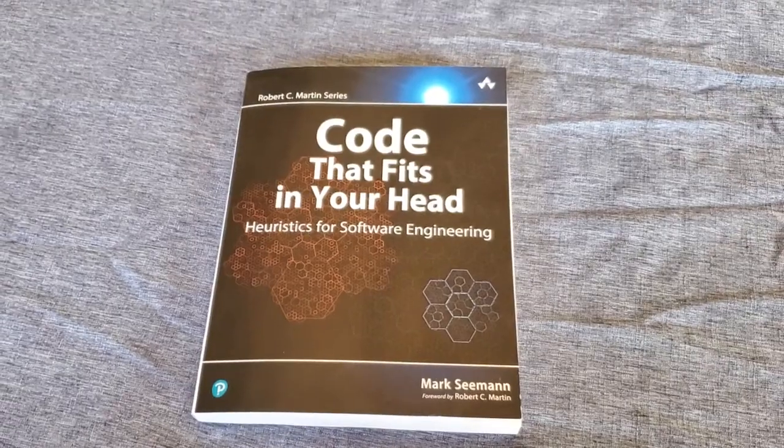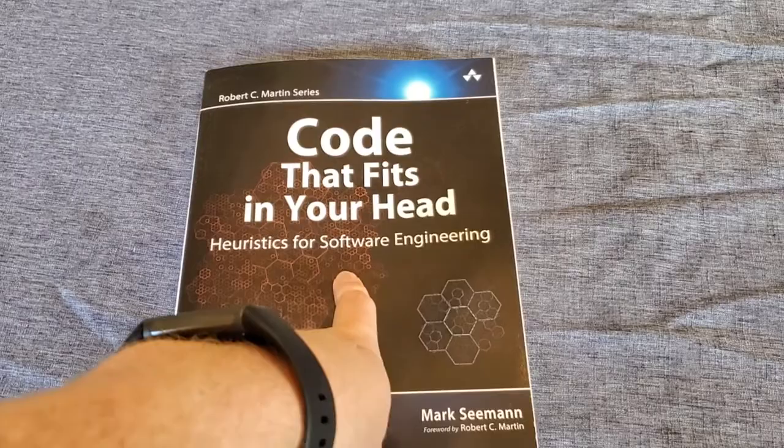I'm Tom from DIY Life Tech and this is a look at code that fits in your head. This is a book from Mark Seeman and this is Heuristics for Software Engineering.